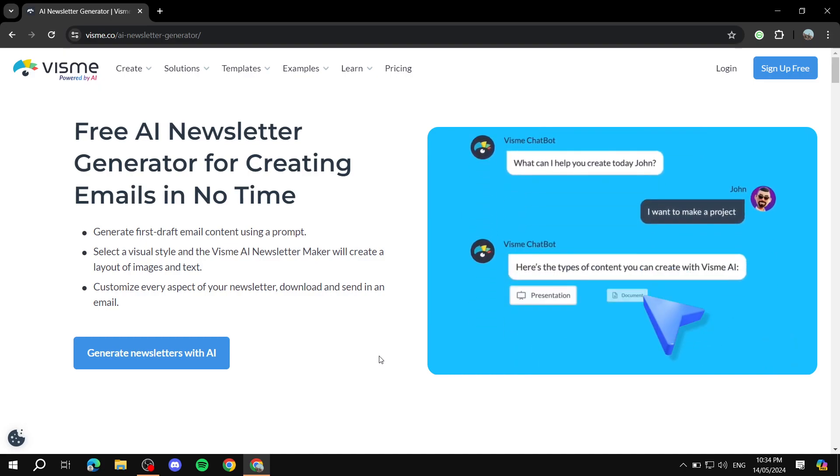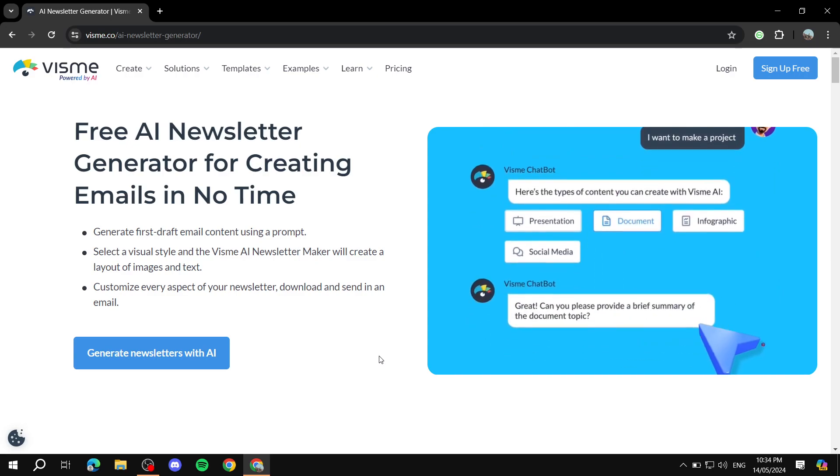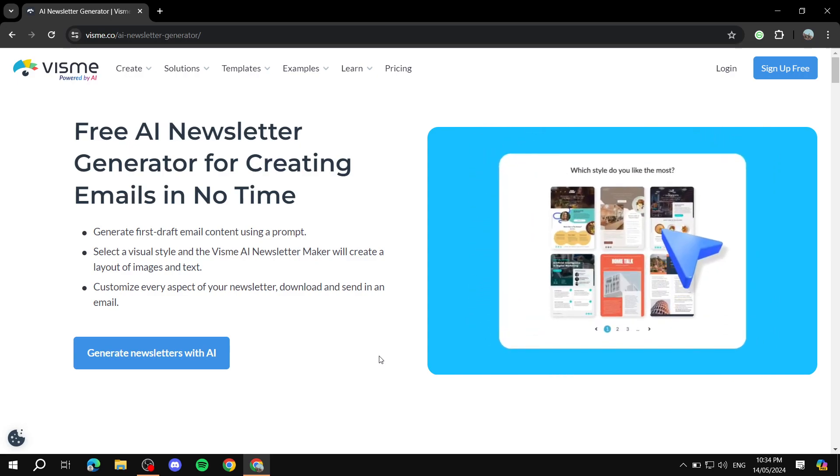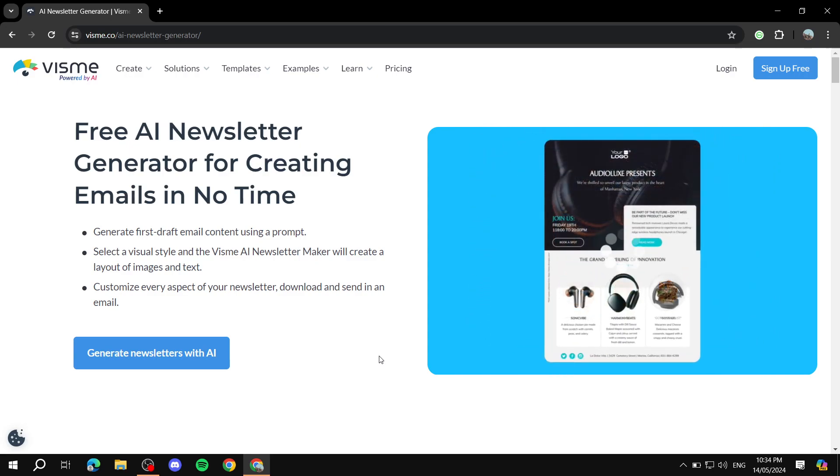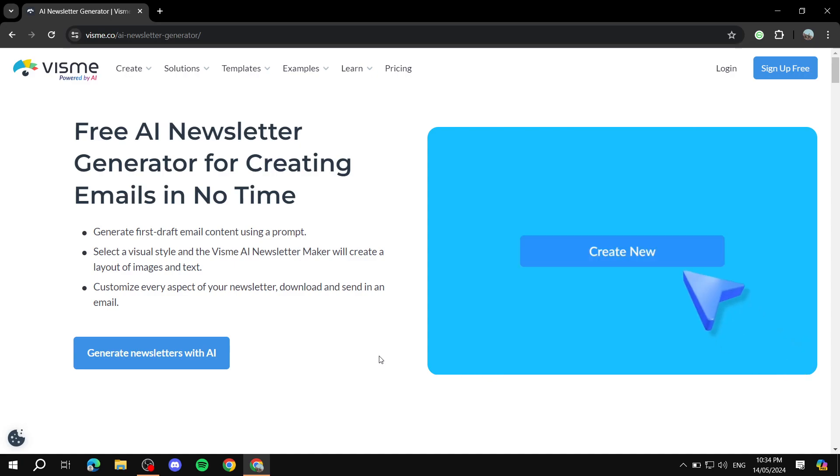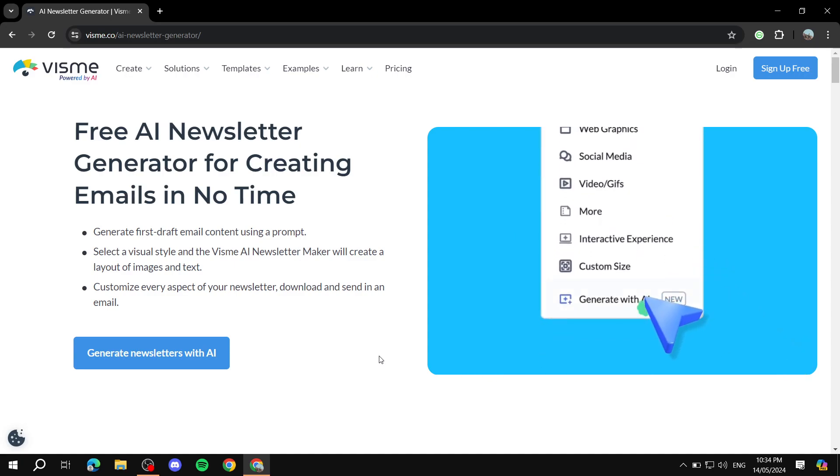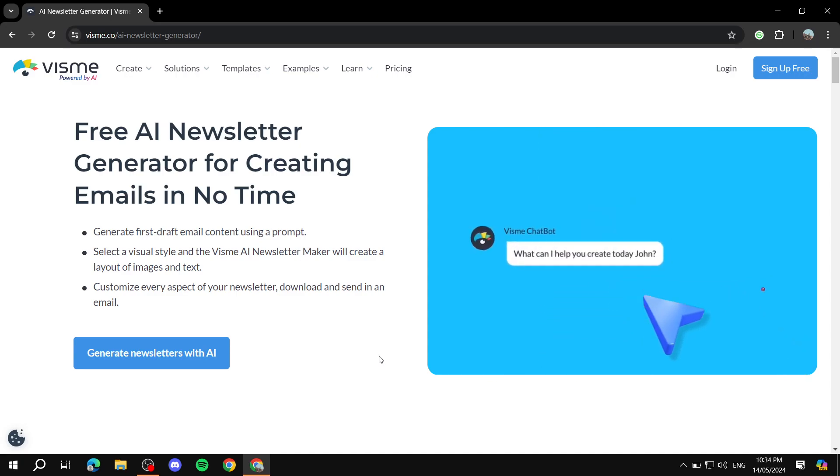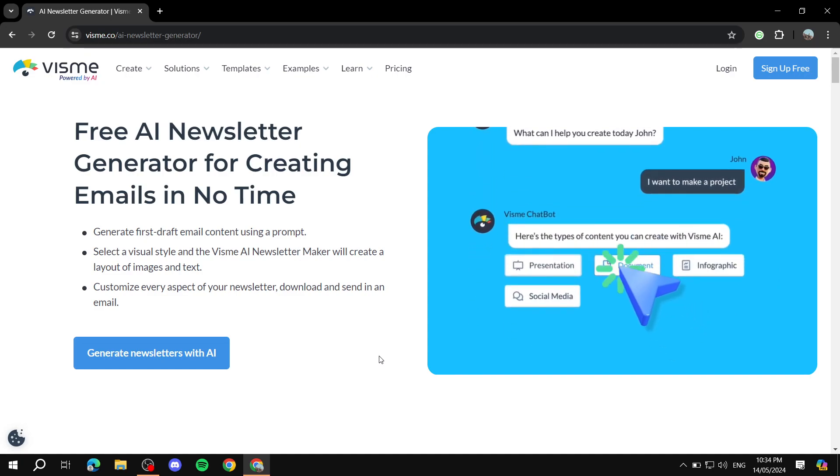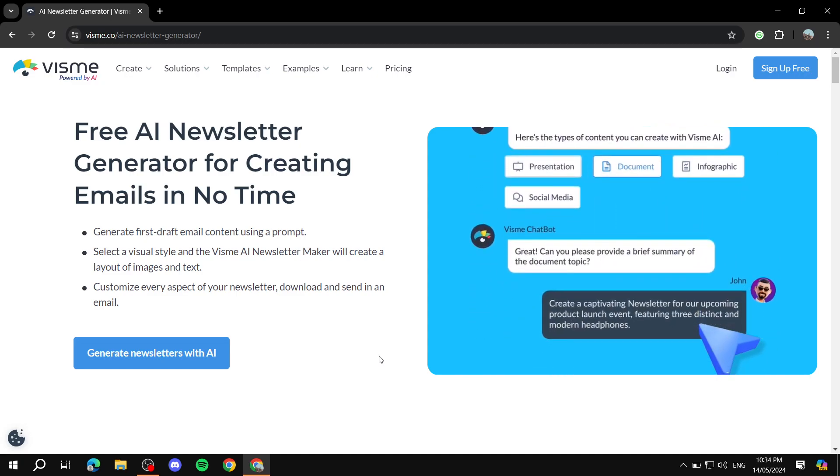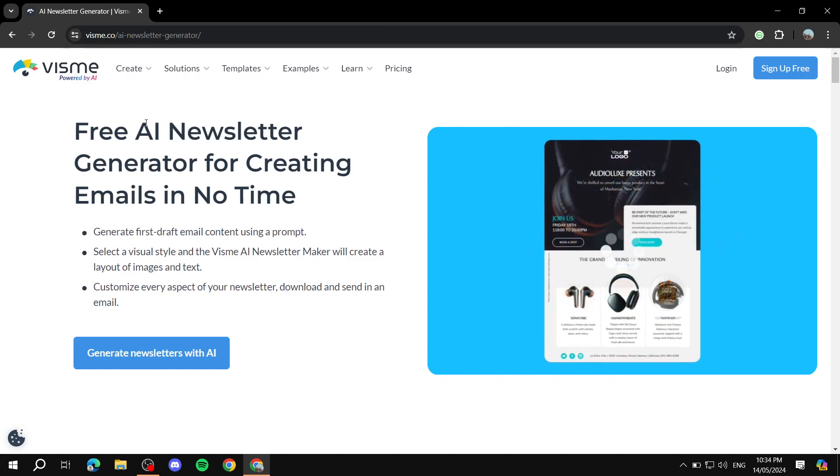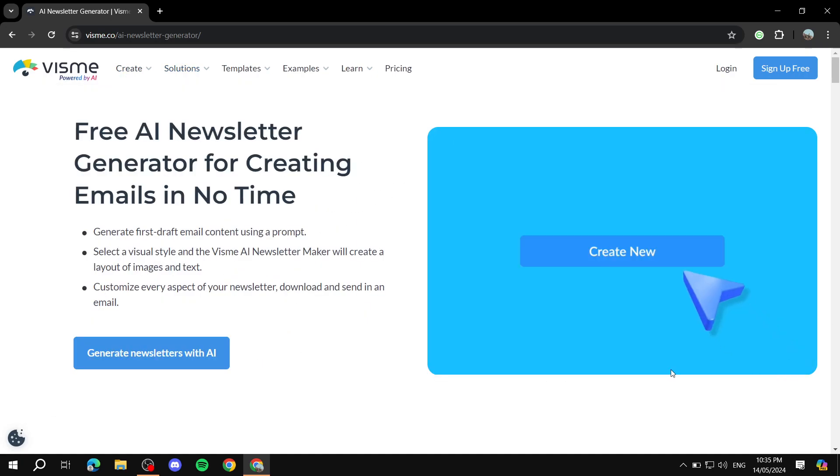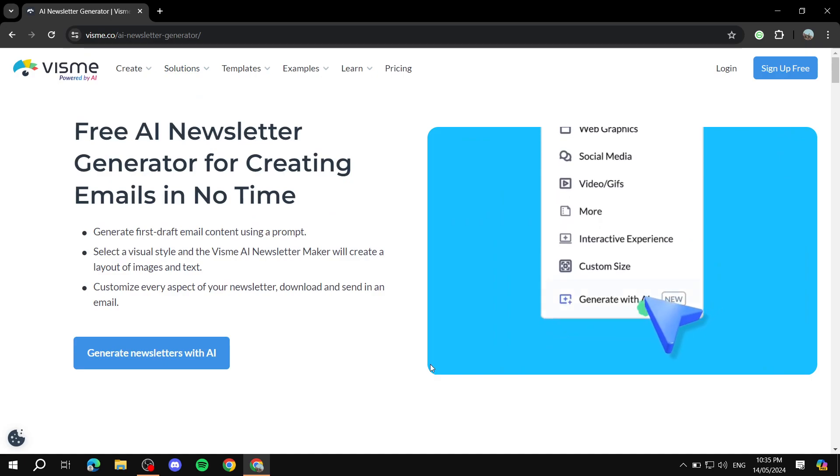Basically, it's just going to make your work a lot easier instead of actually going ahead and editing every single thing and starting from scratch or even from a template. What you can do is actually just write exactly what you want and then it's just going to generate a proper newsletter for you.